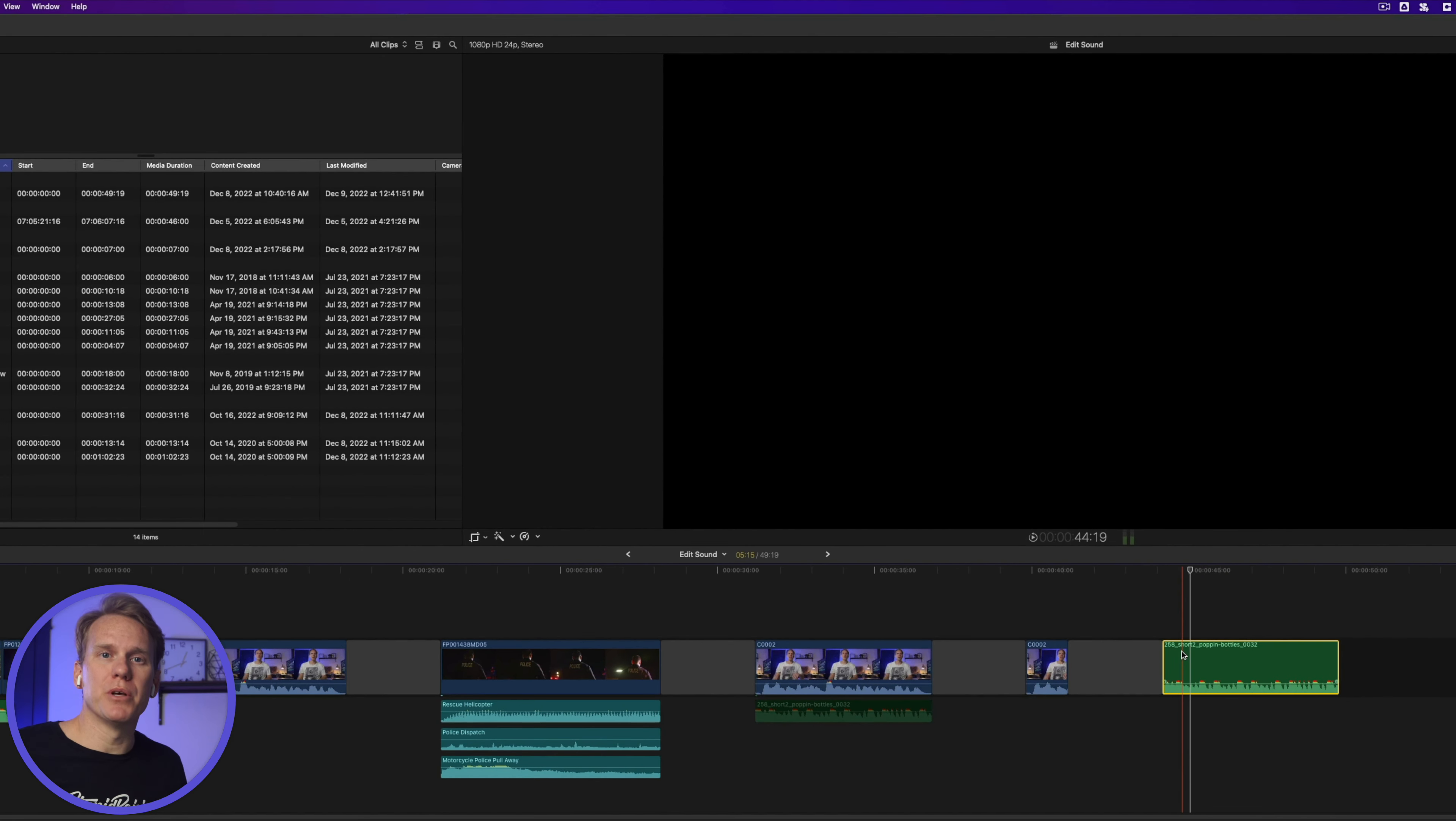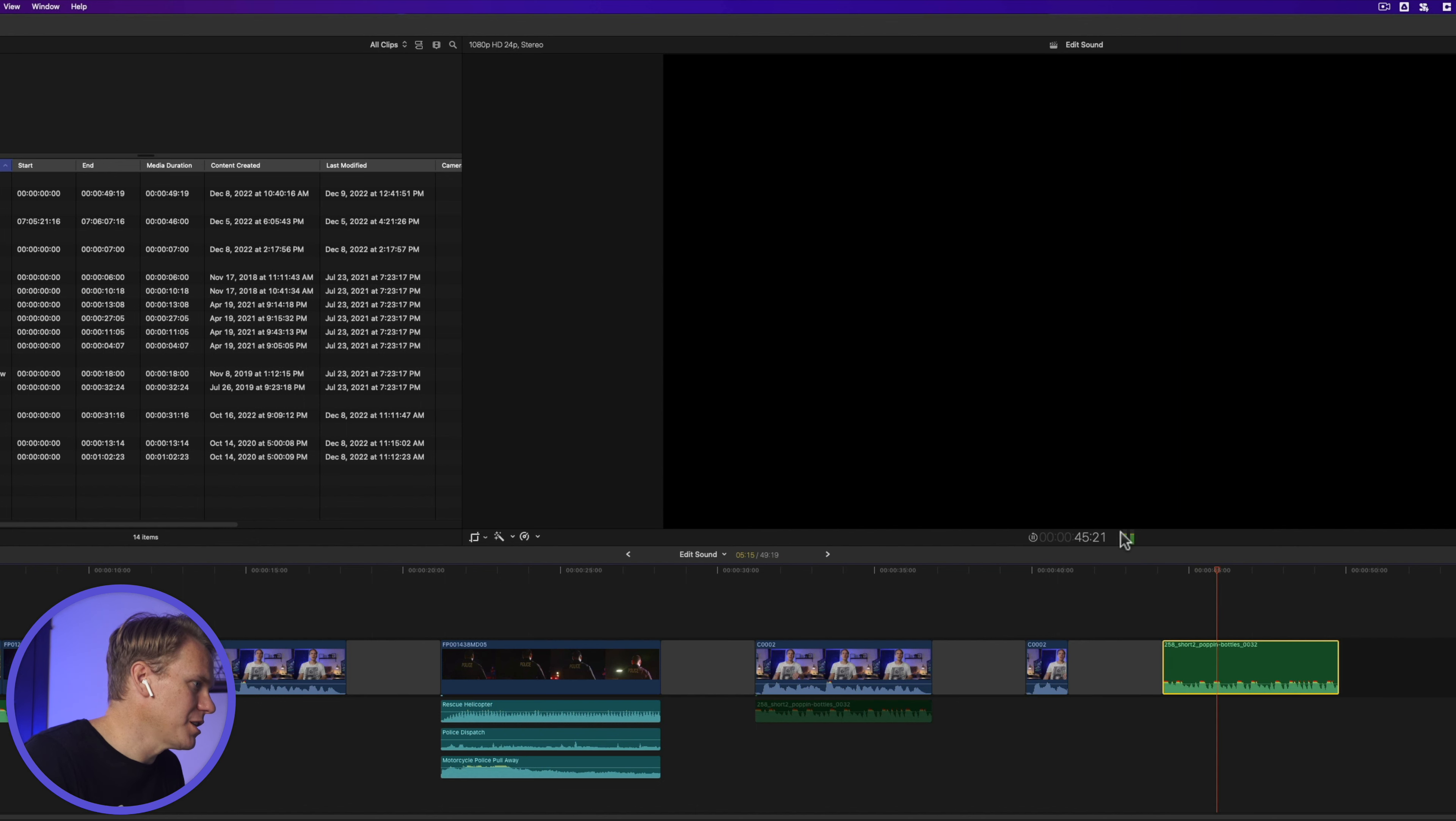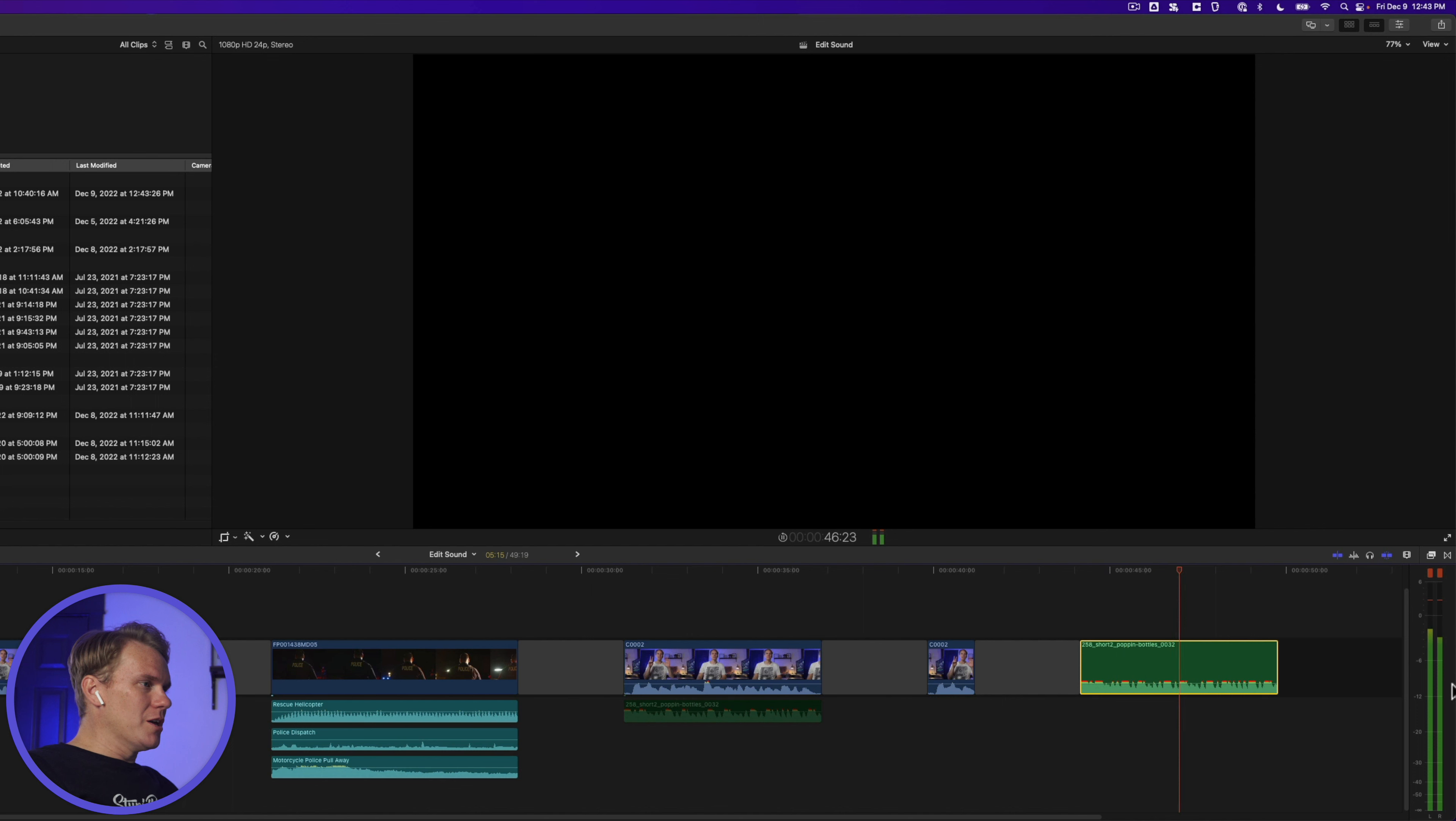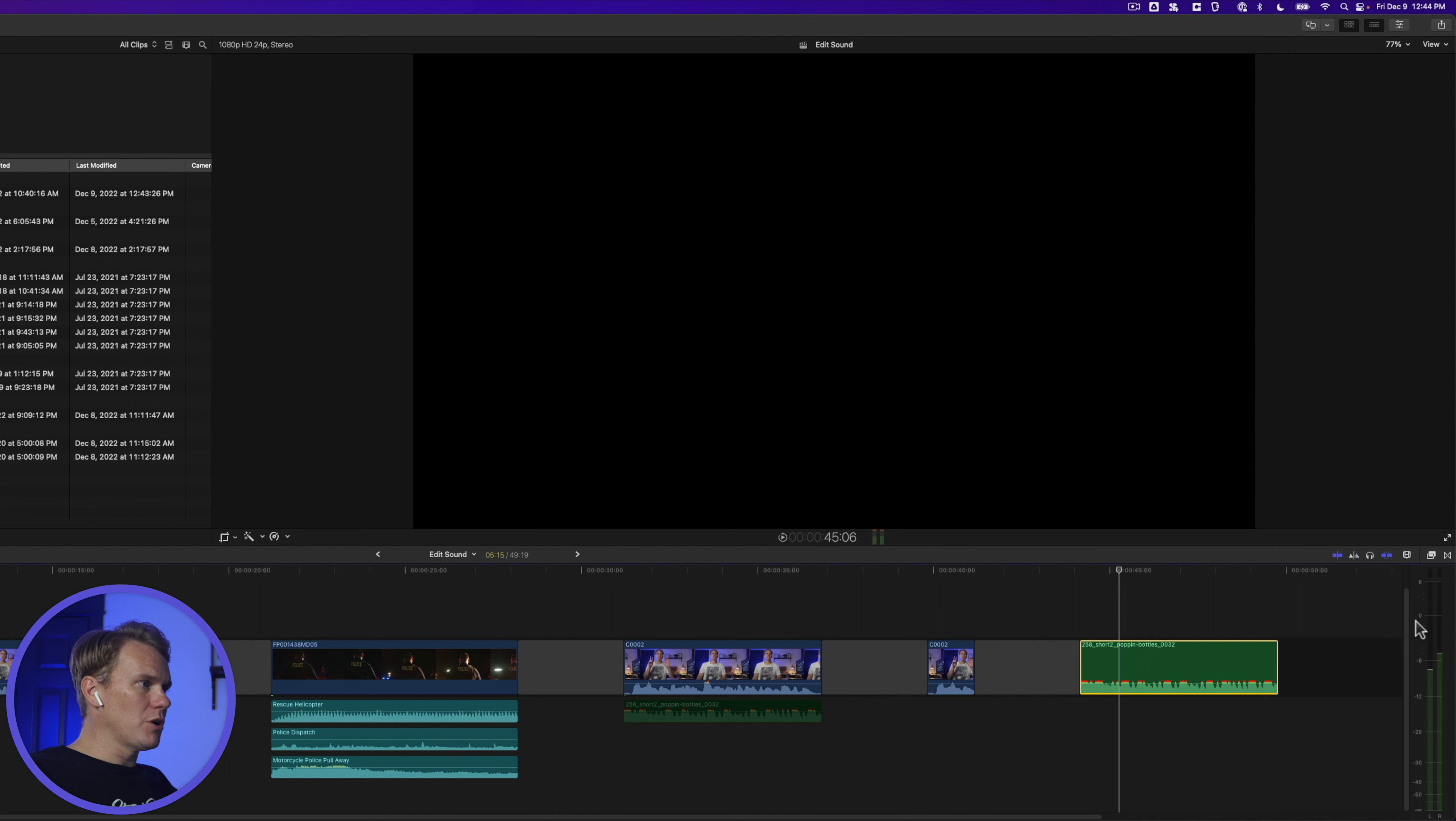Rule number three, use the built-in tools Final Cut Pro has. The first one is audio meter. You can see it right here in the middle of Final Cut Pro. Let's play something back and you can see the levels moving up and down. To make it bigger, just click on it and it will pop it up over here on the right hand side. Green means you're good to go. Yellow means hey, hold on, be careful here. And red means, what the heck are you doing? It's too loud.